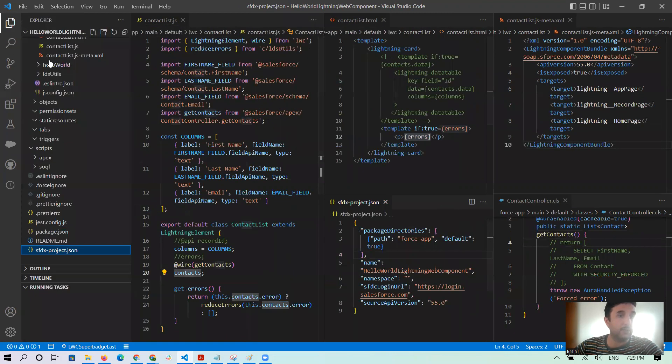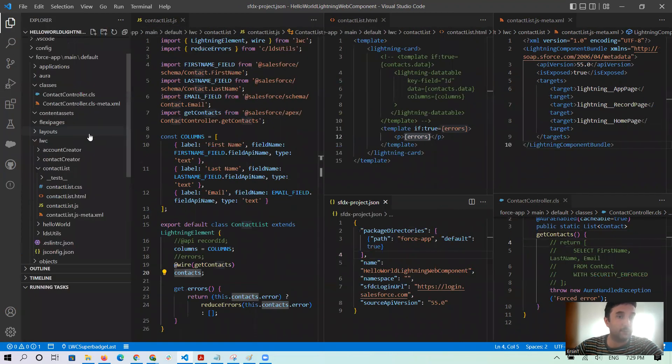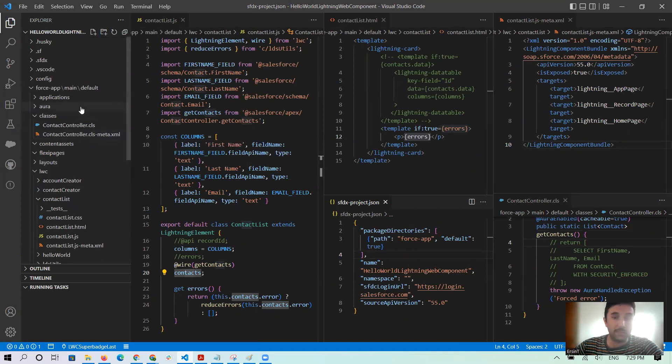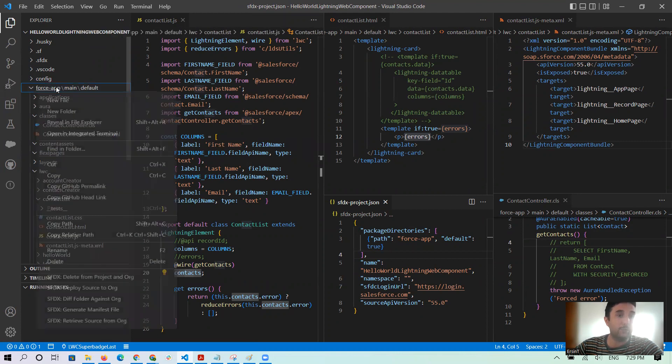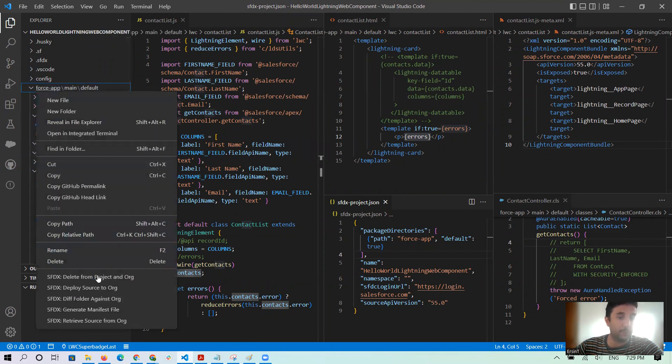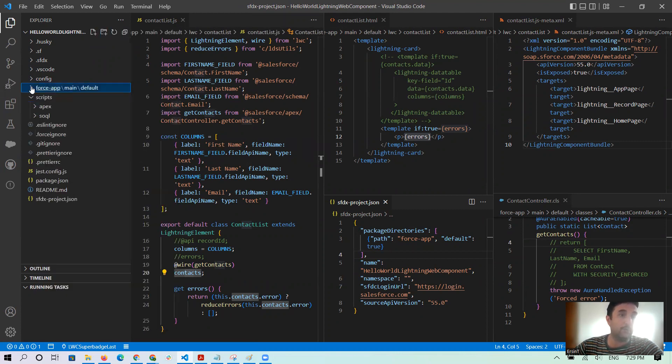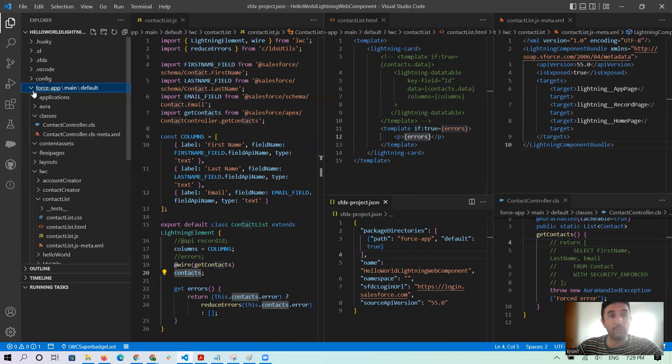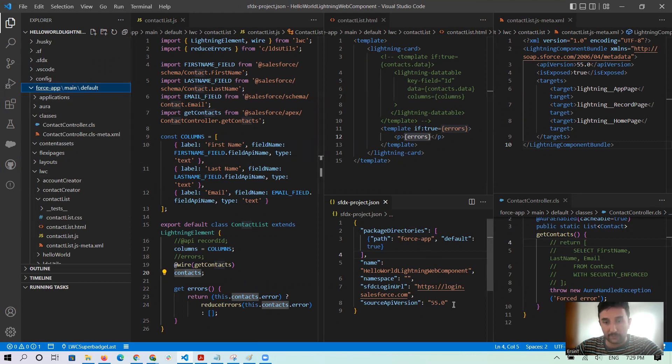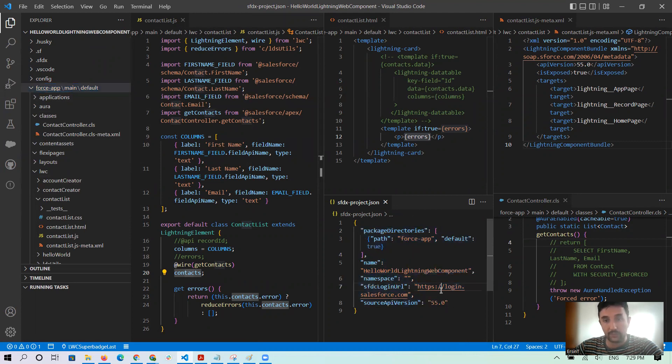Why are we checking that? Because this force-app should be deployed from here. It means all of them under this force-app should be deployed. So after checking that, if it is true like this, it should be default, not true.